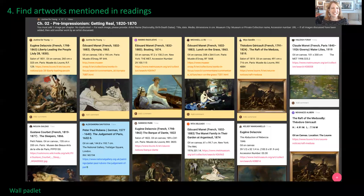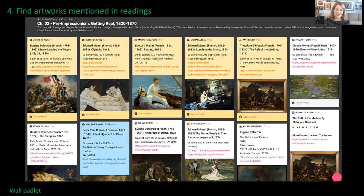Another way I've used Padlet is to have students find artworks in the readings. I have a textbook with very few images for my online class, so part of their assignment as they're reading is to find some of the images discussed in the text and add them to a collaborative Padlet. This Padlet then becomes a sort of figure list or illustration list for the chapter, so students know what the art looks like that's being discussed.